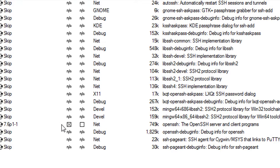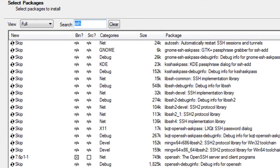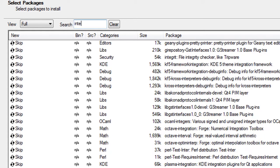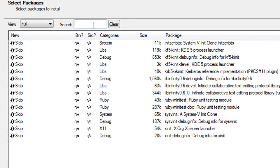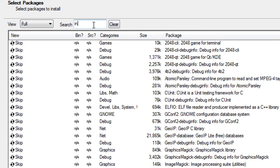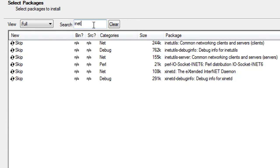We also need the inetutils toolset, which includes telnet that we may use in future. Type 'inetutils' and select the first result — common network clients, servers, and utilities. So we have now selected two important additional binaries.